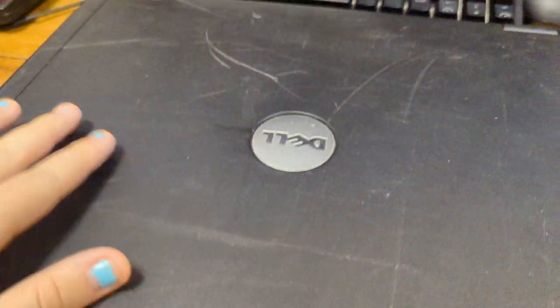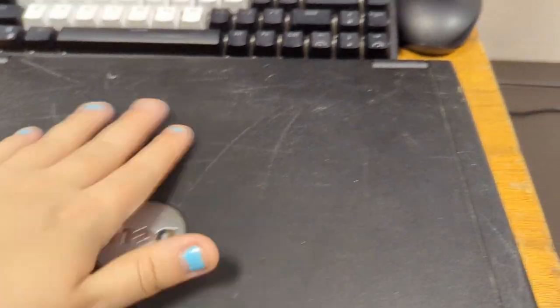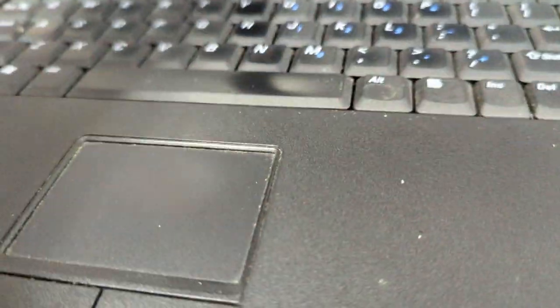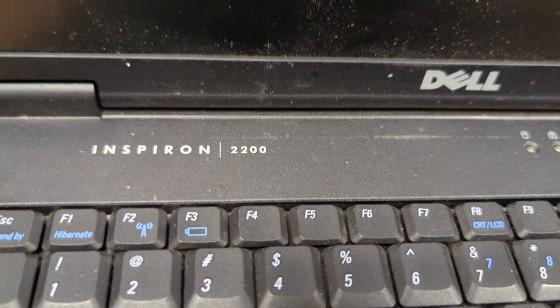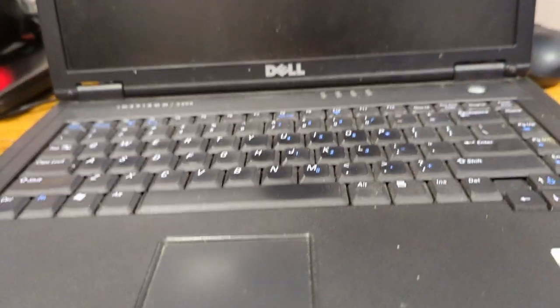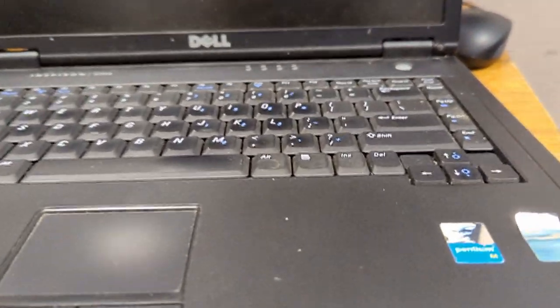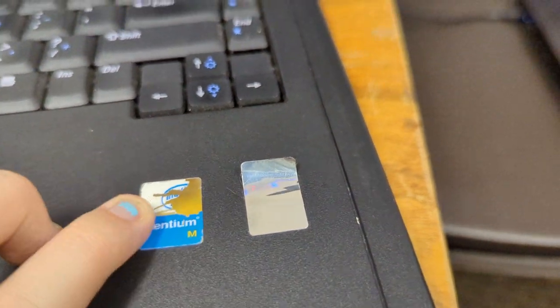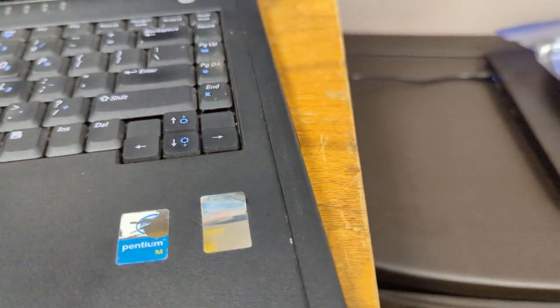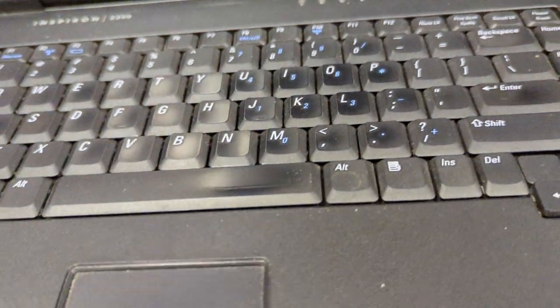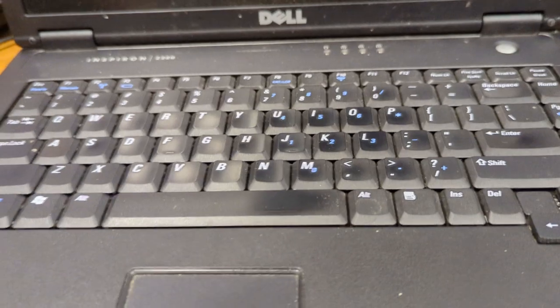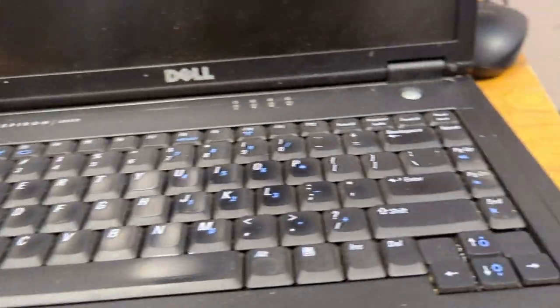Alright guys, this is the other system. You can see it's really beaten up. It's really scratched. This is a Dell Inspiron 2200. Now this one doesn't look nearly as thick as the other one. So this one might be newer. It is a Pentium M. I like the way the keyboard looks and stuff. I don't remember the issue with this one.